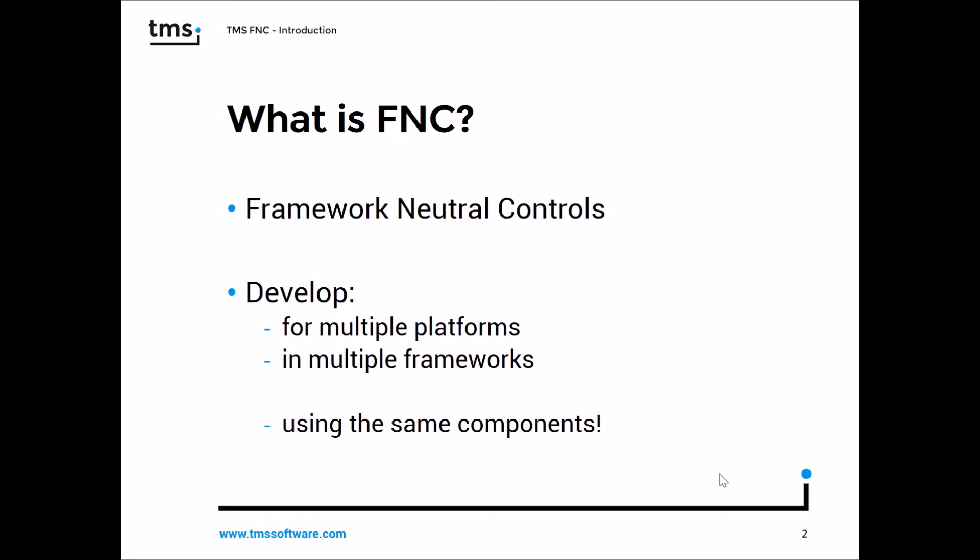FNC stands for framework neutral controls. That means if you develop an application, you can develop for multiple platforms in multiple frameworks and you still use the same components.